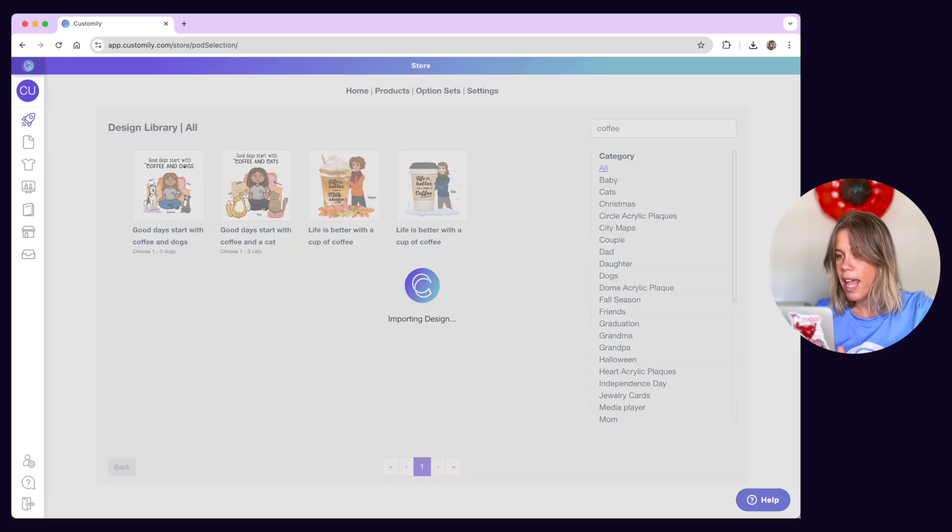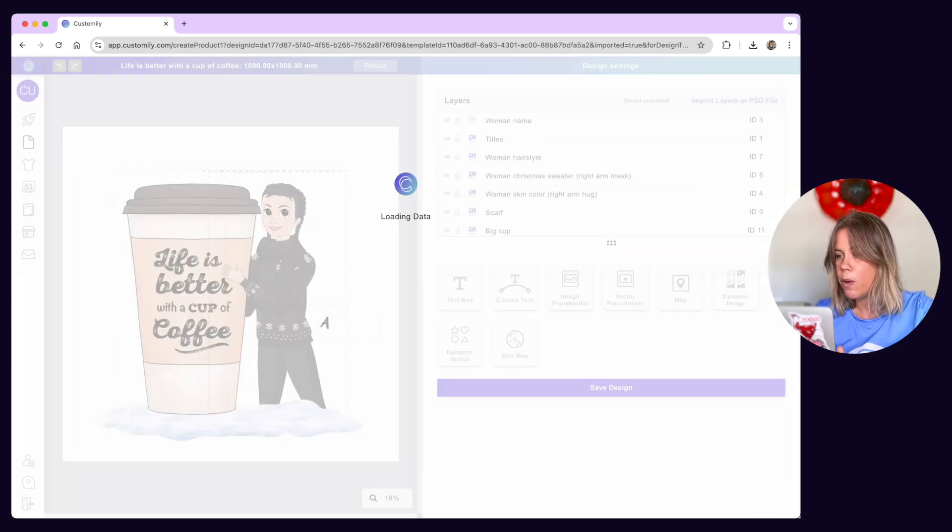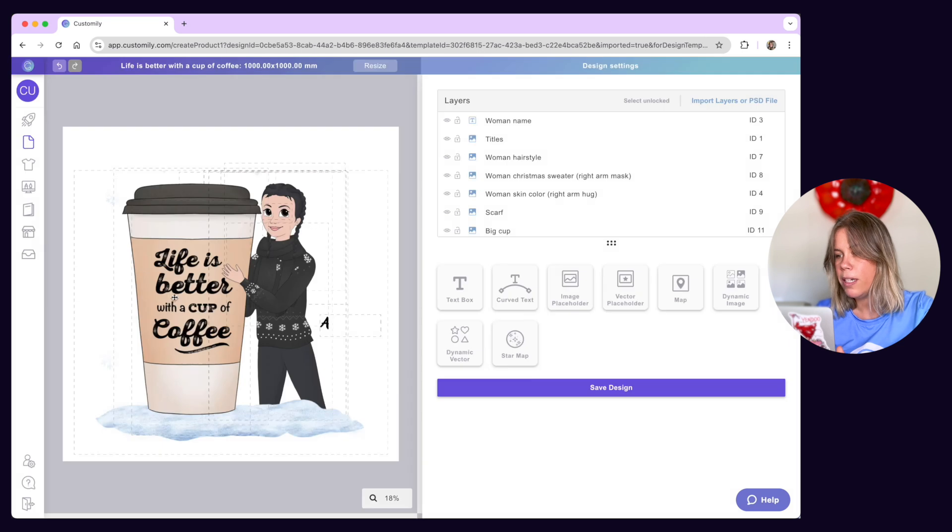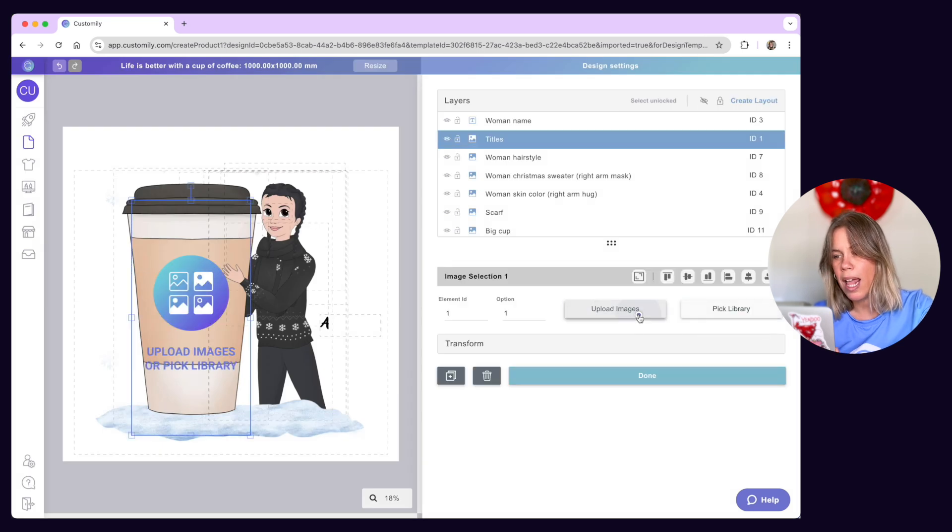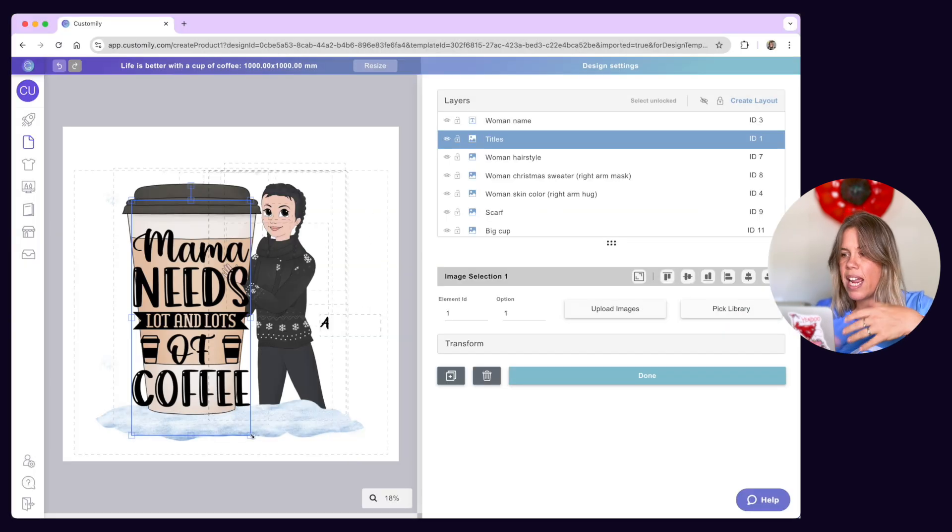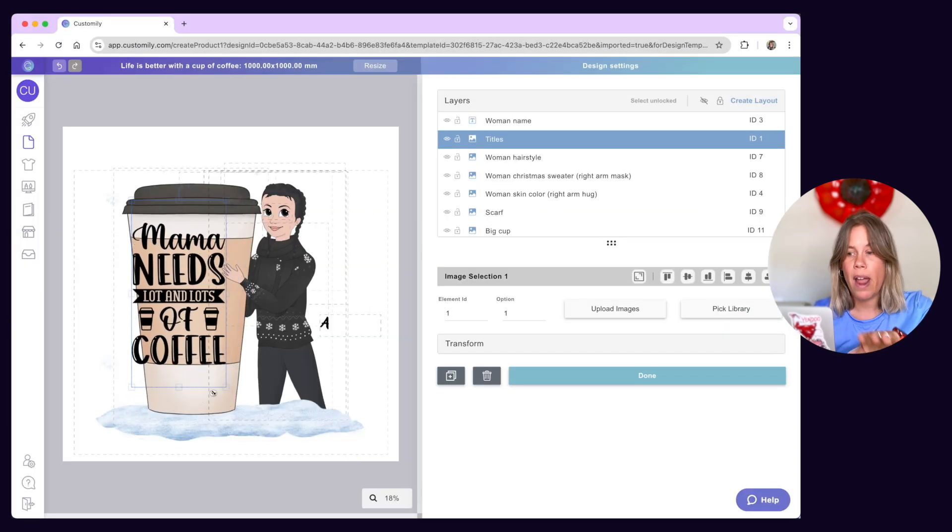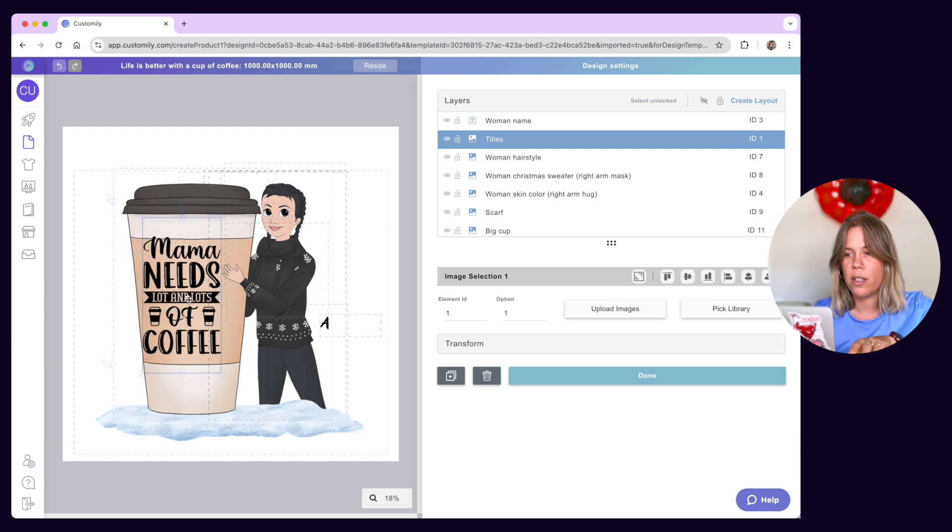Then, all the elements from that design will be imported into a new canvas so you can add your own elements, resize, rearrange or delete whatever you want.